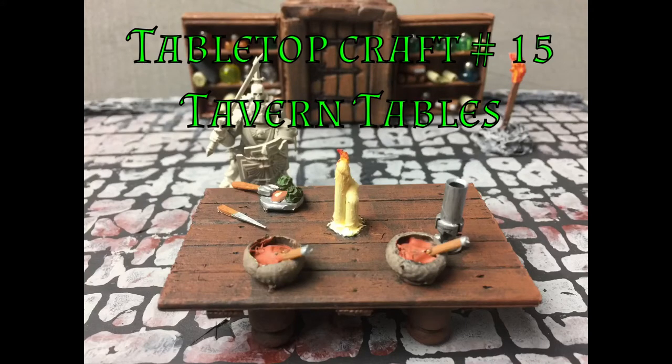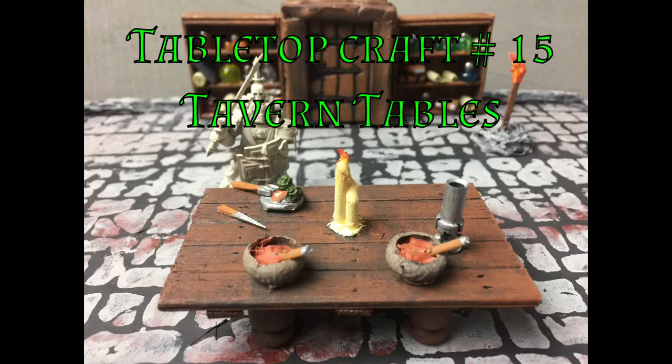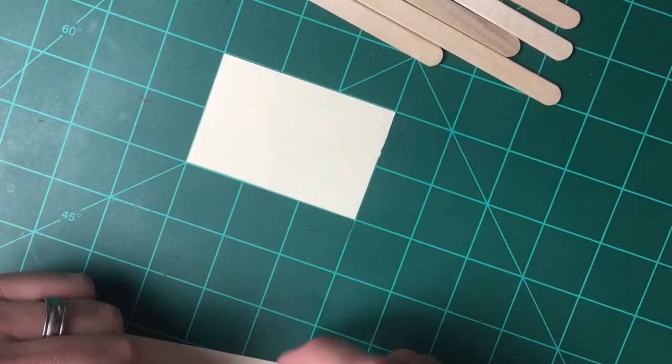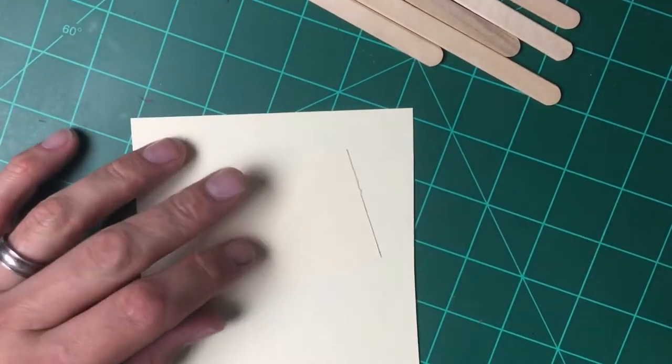Hello everyone, welcome back to Roll for Damage. Today on episode 15 we're gonna be making tavern tables. I know this has been done several times and it's been done very well by many people, this is just my spin on it and I'm gonna show y'all how to make everything on top of this table.